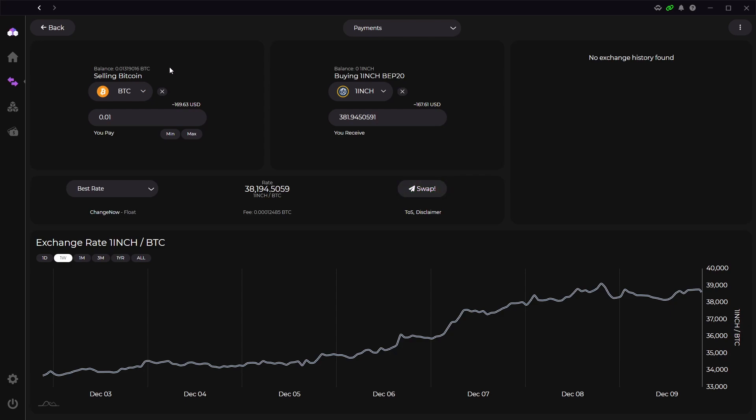This is great just for swapping coins without having to go to exchanges for swaps. This is one of the great features about Zellcore because they try to have everything you need in one wallet so you don't have to go around to different wallets and exchanges for your coin management.